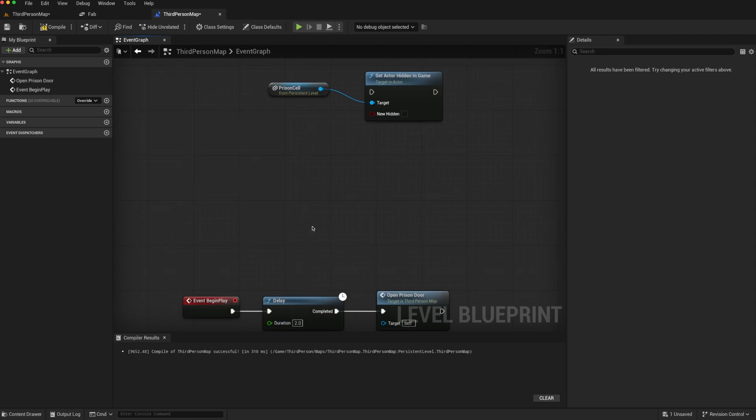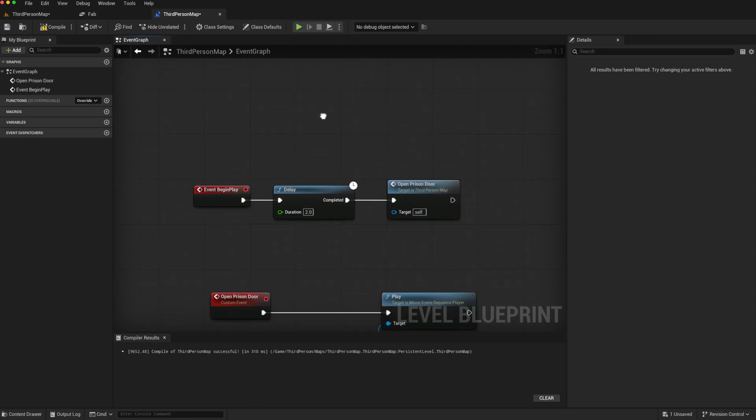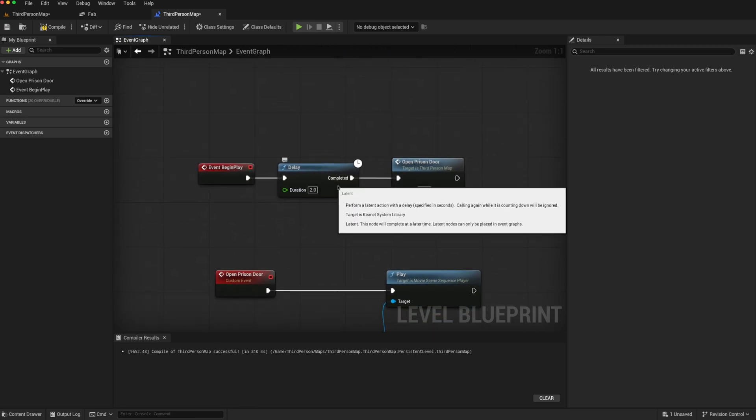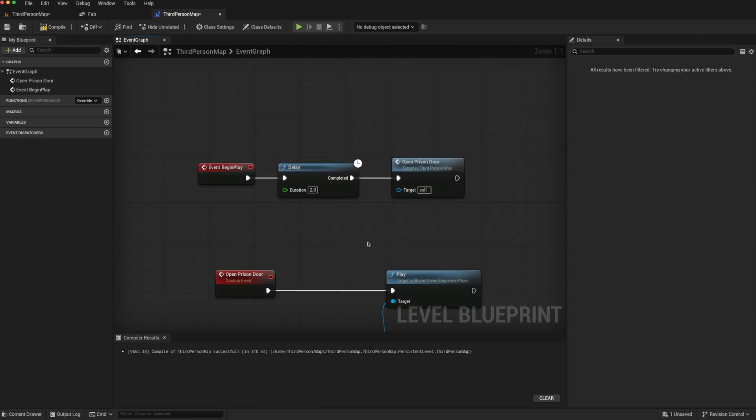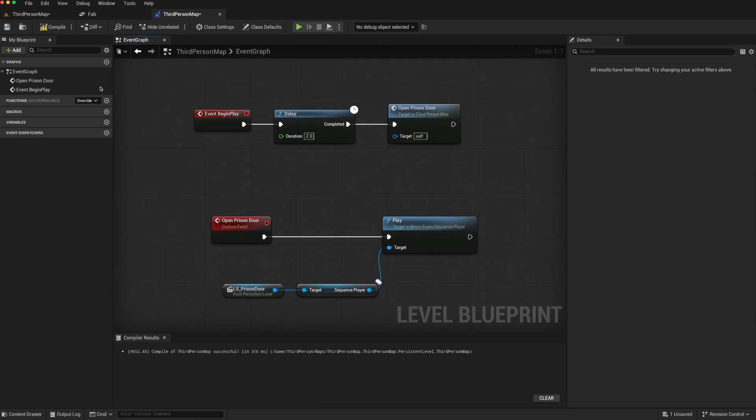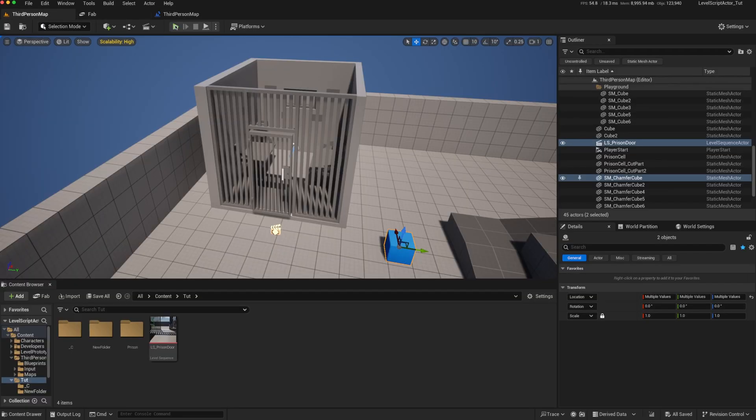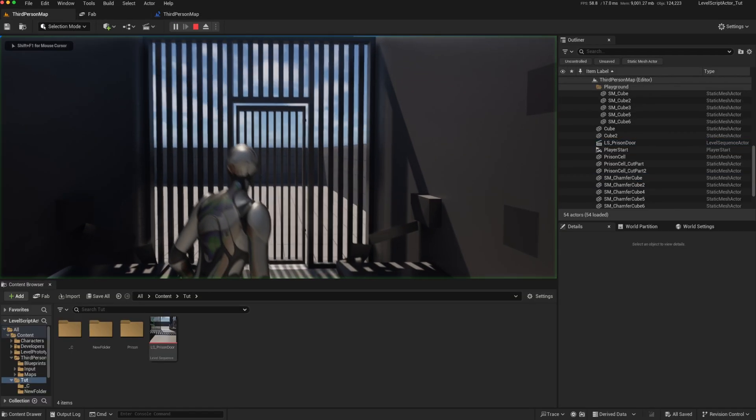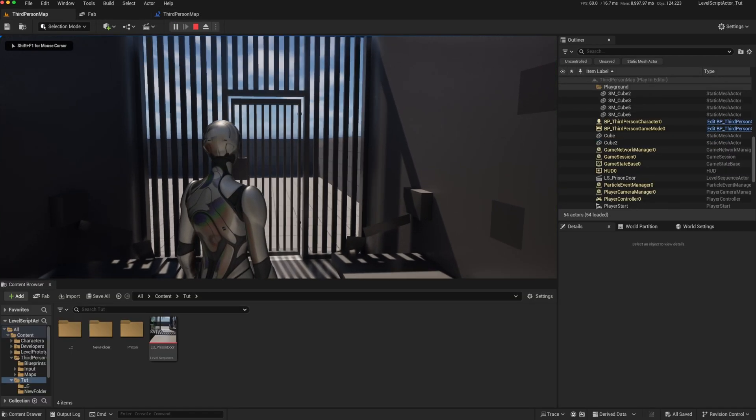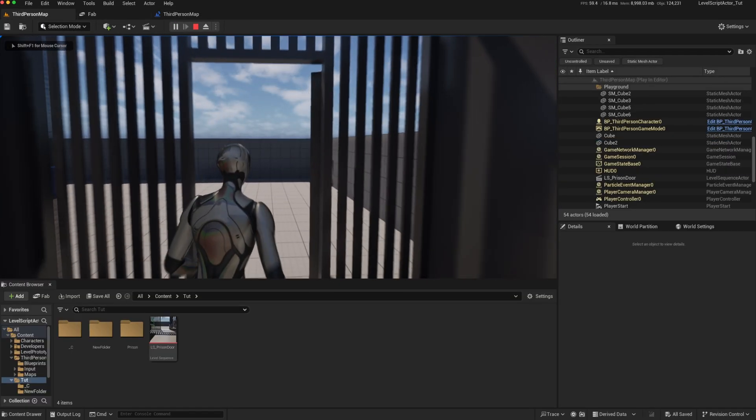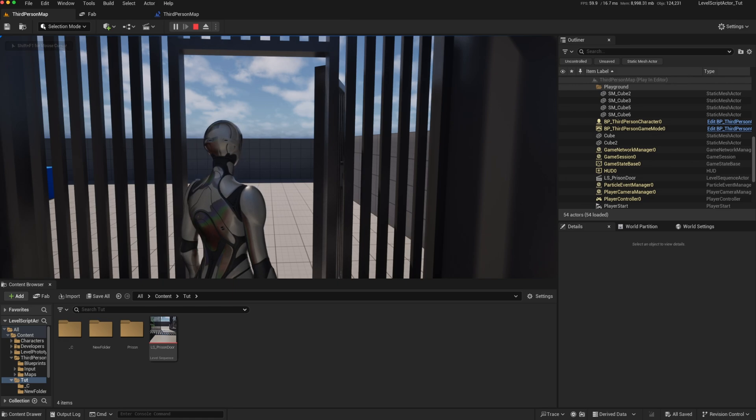For instance, in this setup, when the game starts, there is a delay, then it opens the prison door. So we start, there is a two-second delay, and then the prison door is opened.